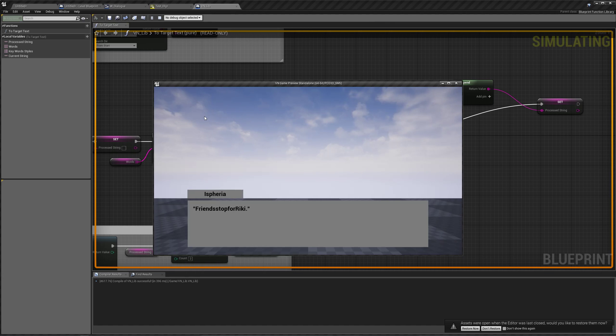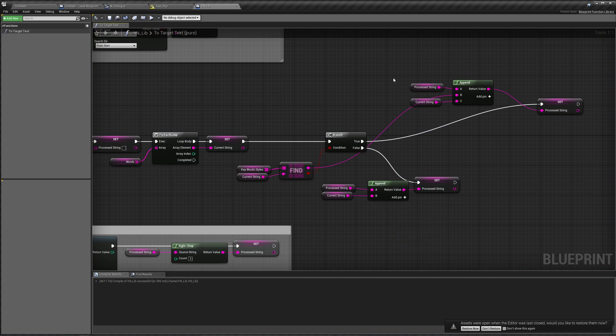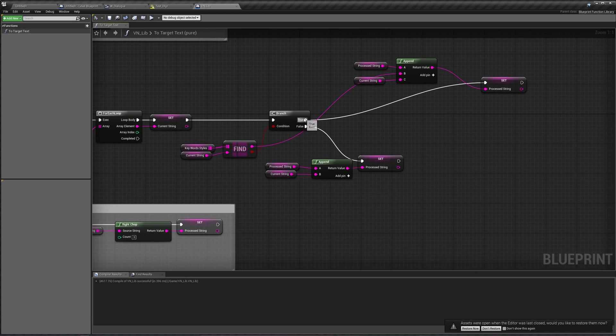You'll notice there's a couple problems. First off, our space bars are gone, that's a really easy problem to fix. But also, Ricky is not in red. However, if we go to the next line, you'll notice that we still have no space bars, but Ricky is in red, but the rest of the line is also in red.